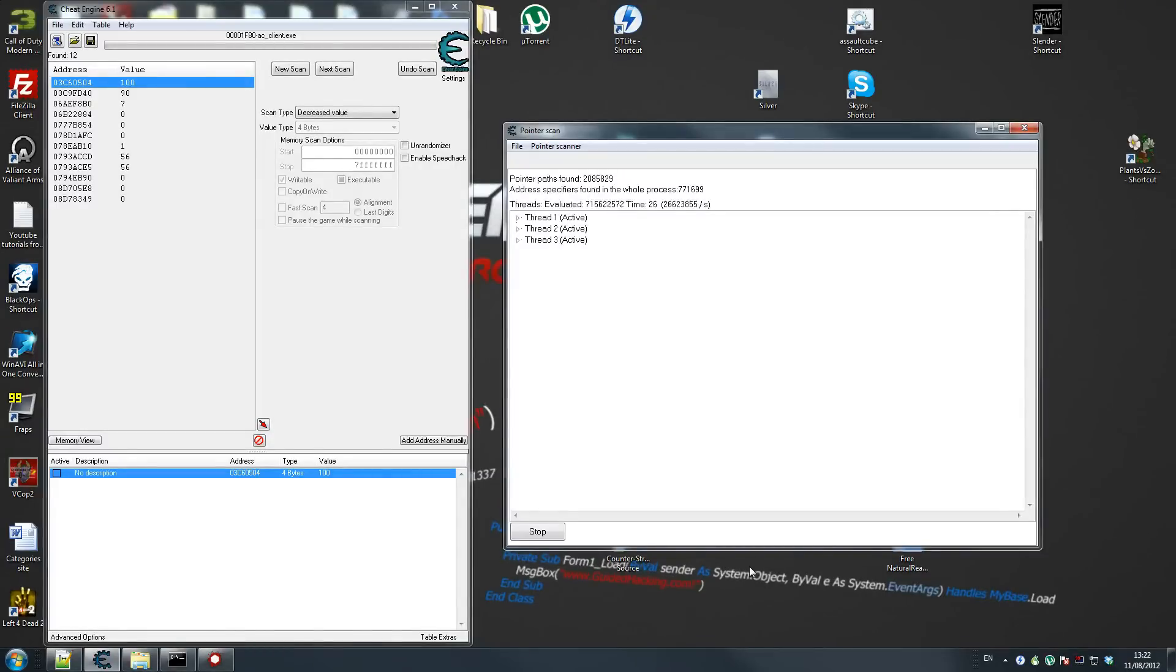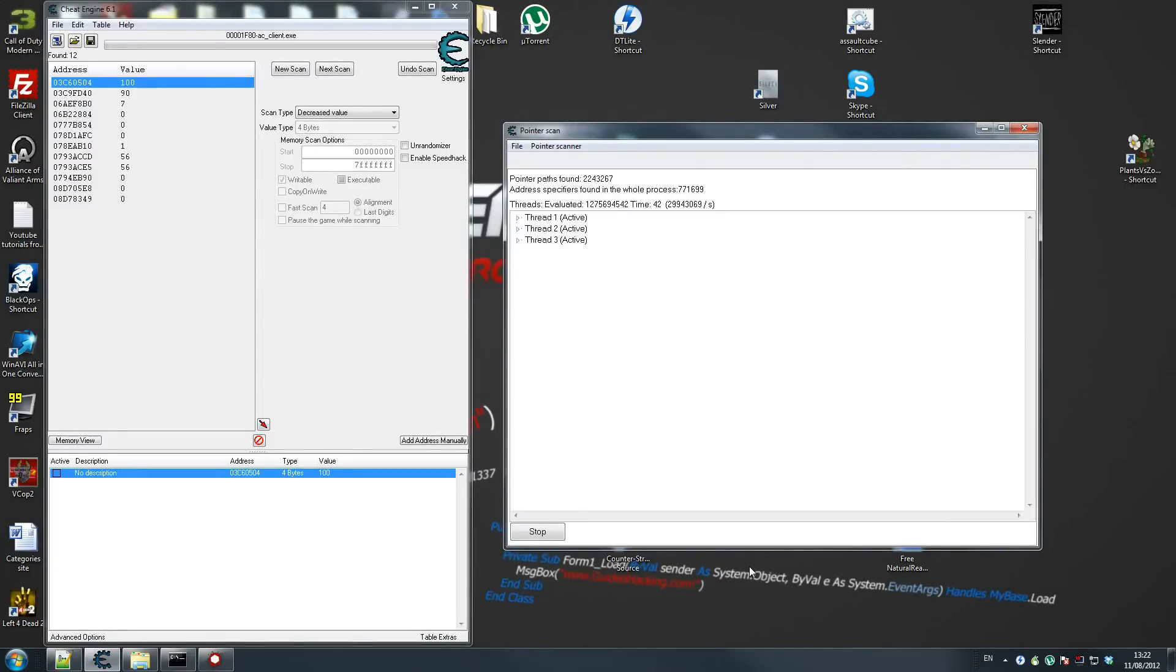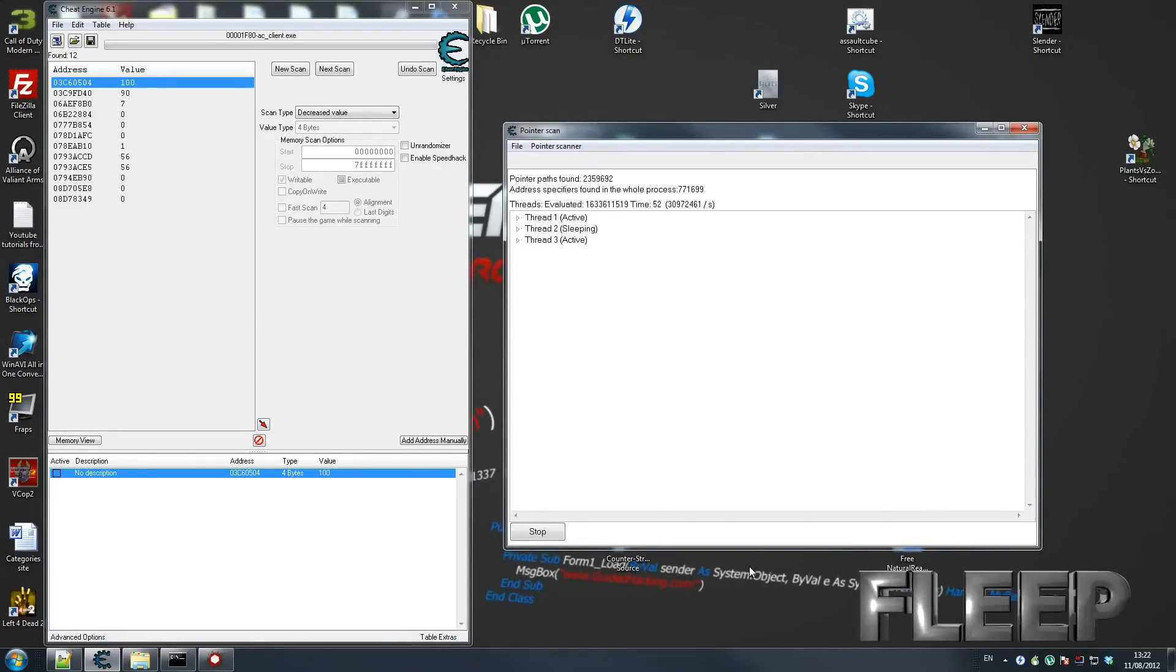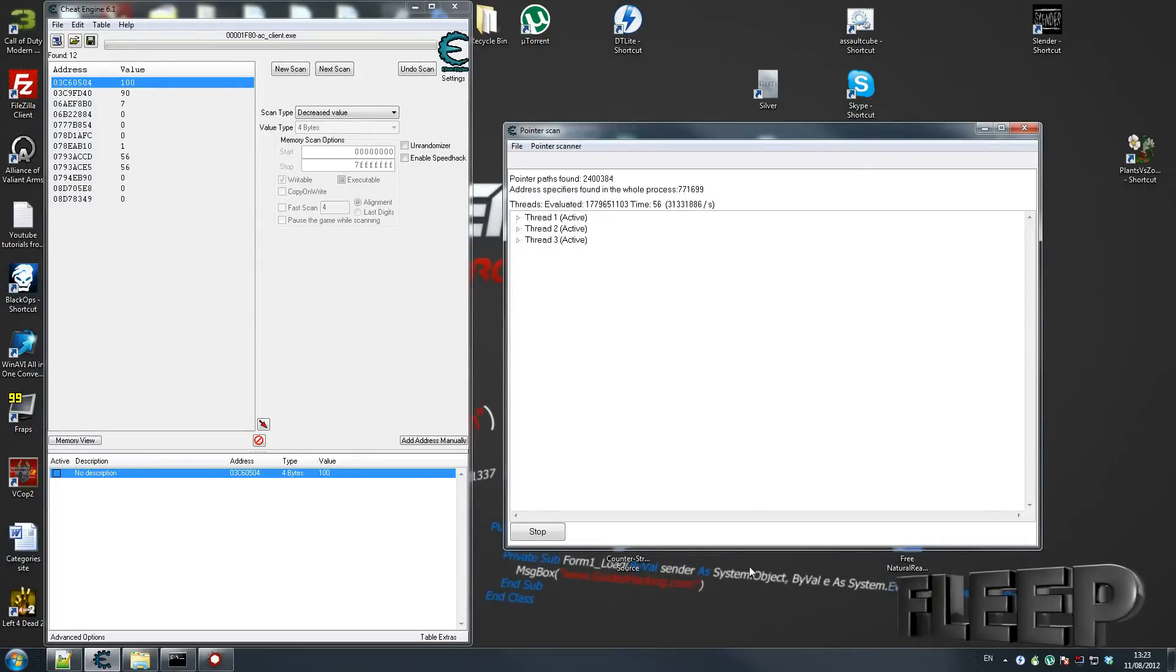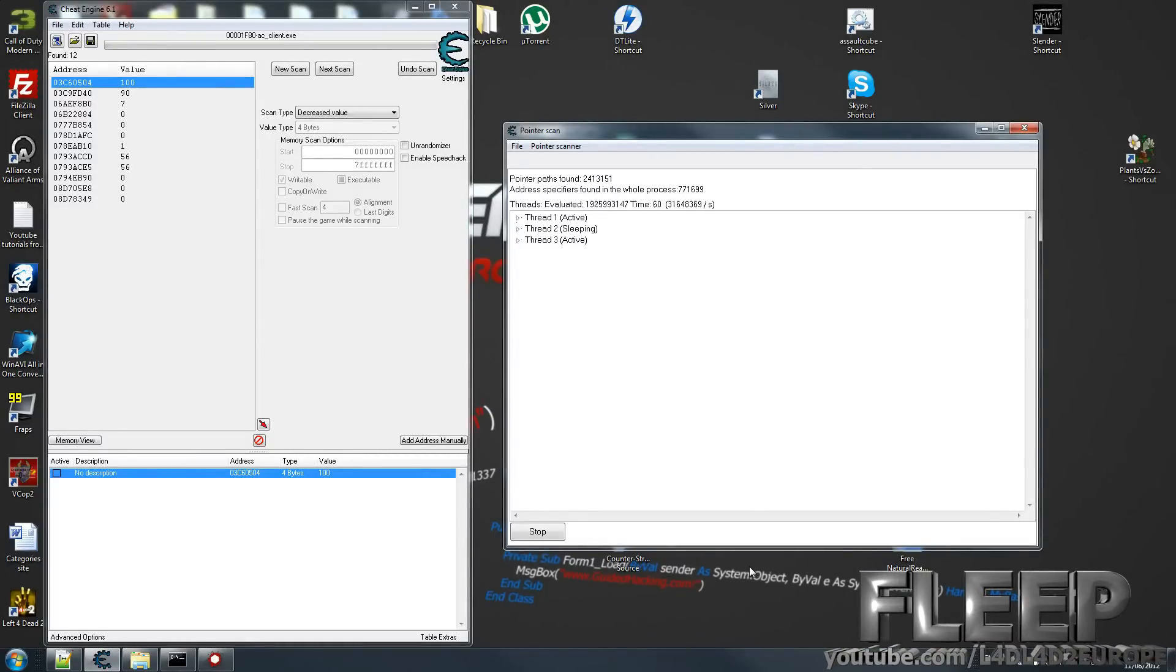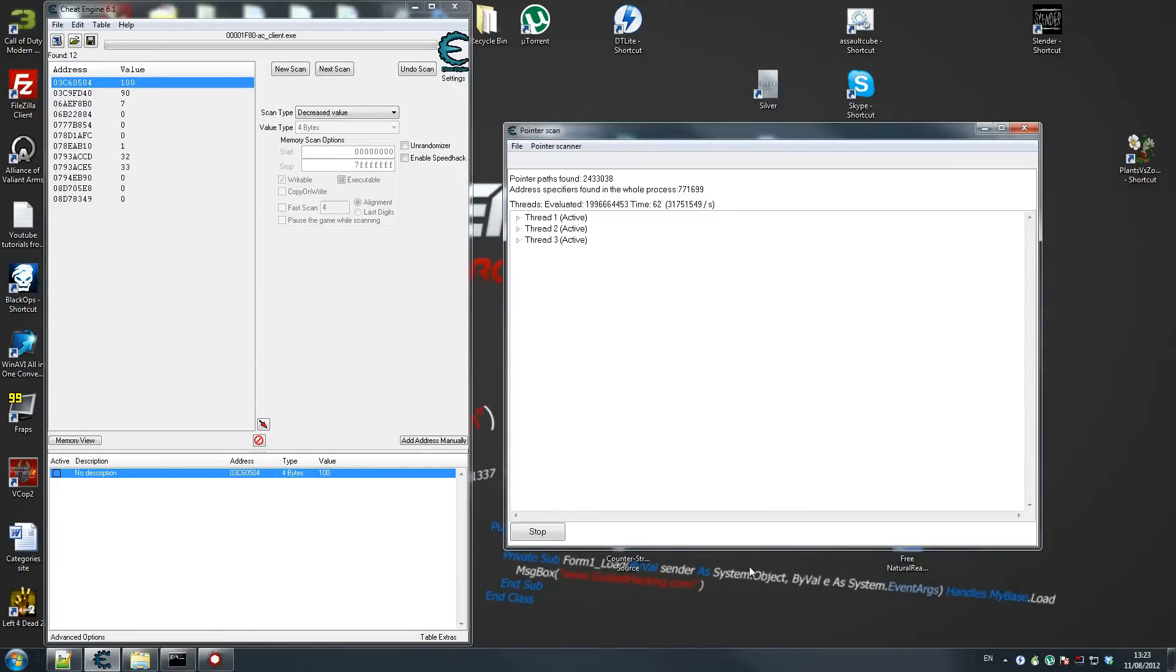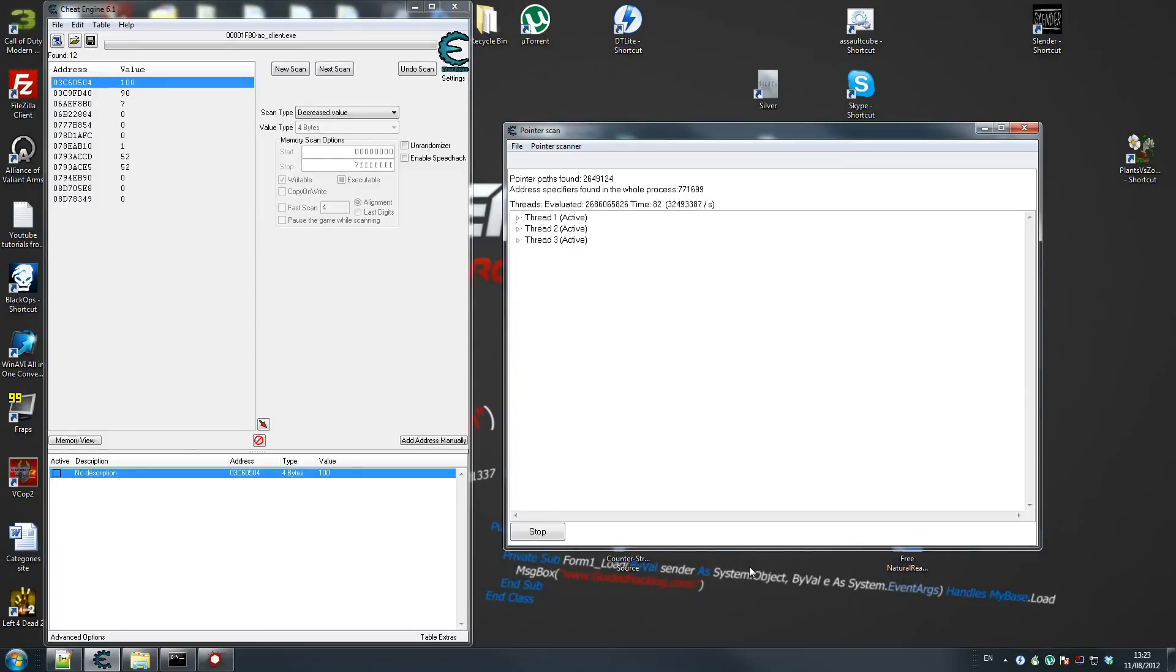And then it'll pointer scan. A couple of things - this may take a couple of minutes. I'm currently searching through the game's memory to look for the base address. We need to keep doing this over and over again in order to get our base address. What we have to do is we're going to have to restart the game every time to find the memory. If you're looking for something that's quite complex, this can be really tedious.